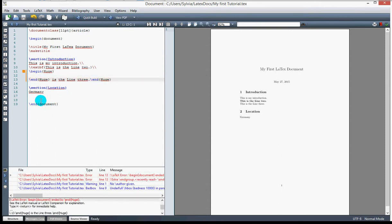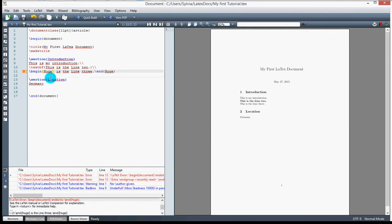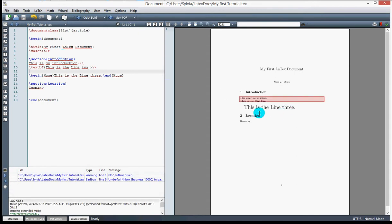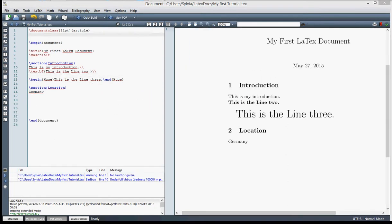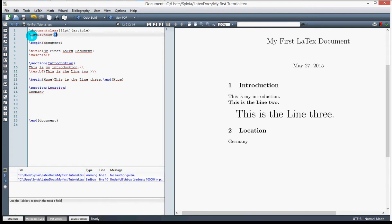Moving on, we can also change the font color of our text using the color package. To use it, we write the package reference and then we can apply text color in the document — for example, changing the font color of some text to red.